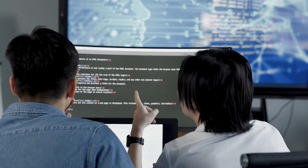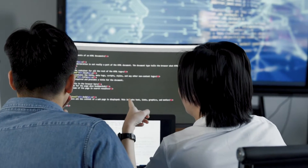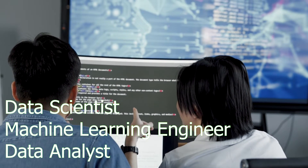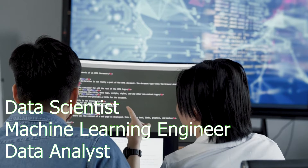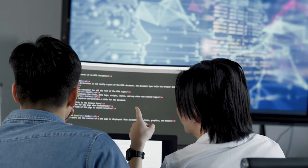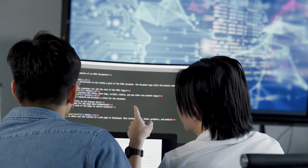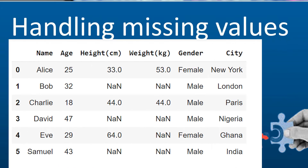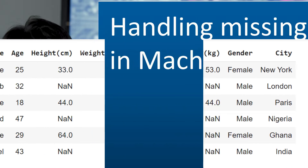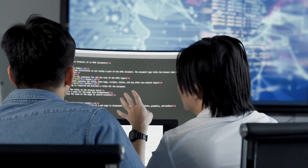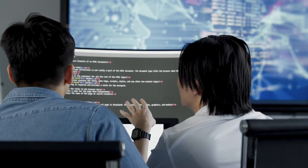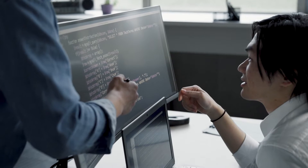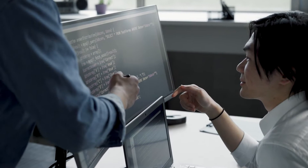If there is one major skill you can master as a data scientist, machine learning engineer, or even a data analyst, it has to do with how to handle missing values in your dataset. That's why in this comprehensive tutorial, I'll be teaching you everything you need to know about how to handle missing values in your dataset.